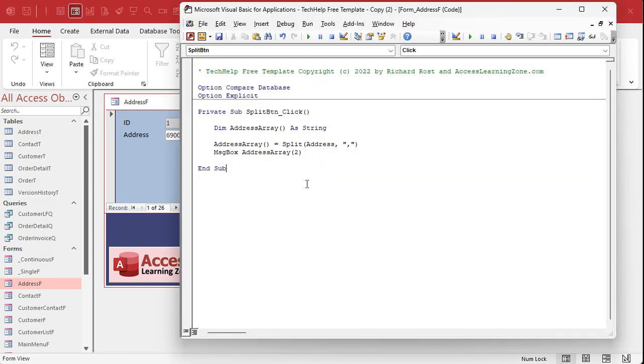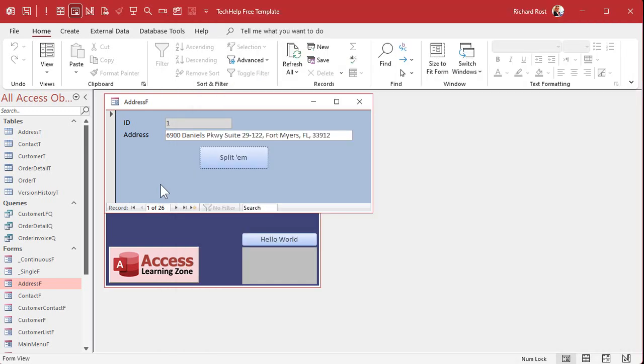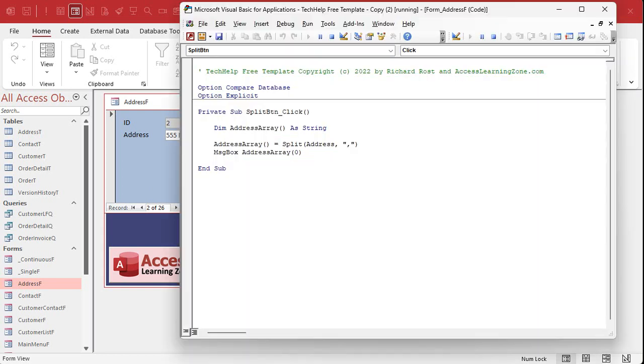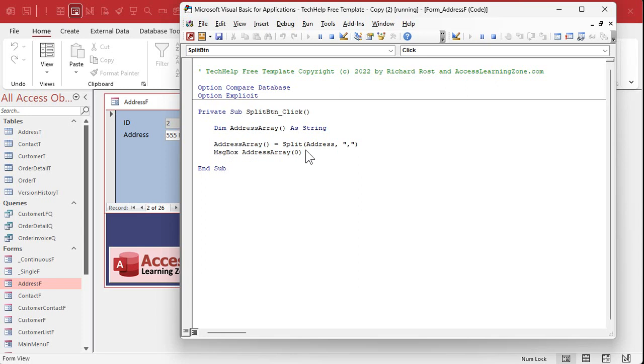So save it, come back out here, click the button, and there's Florida. Right? 0, 1, 2. If I come in here and say give me address array item 0, and let's go to a different record. Click it. I get 555 Park Avenue.